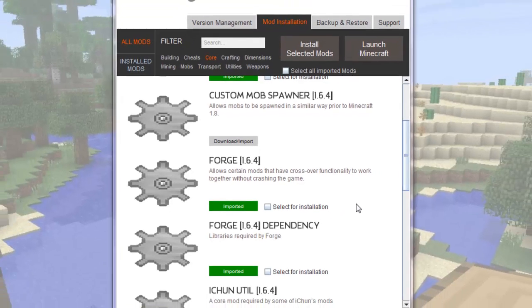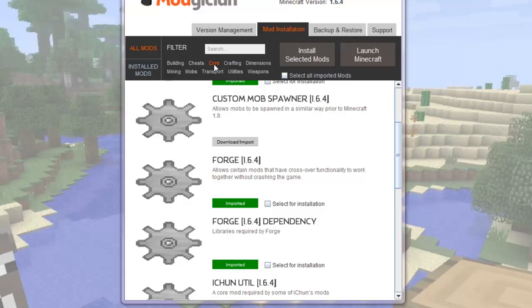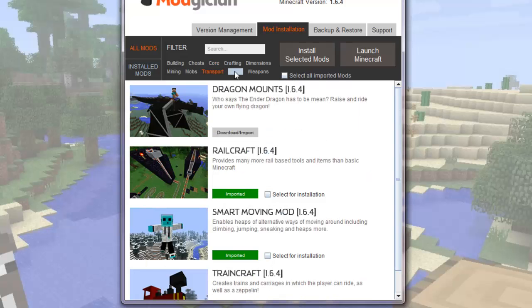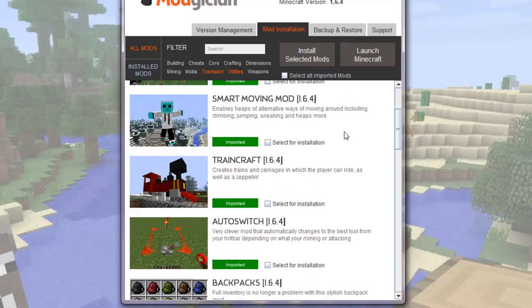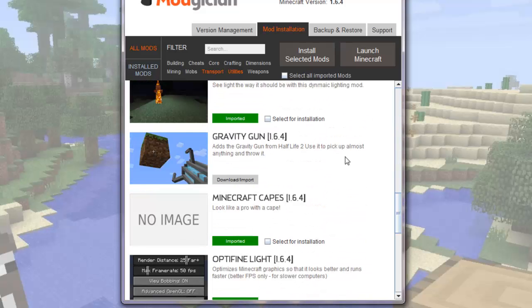Now to choose the mods I want to play with. I might install Dragon mounts here, so I can fly around on an Ender Dragon, and Gravity Gun.